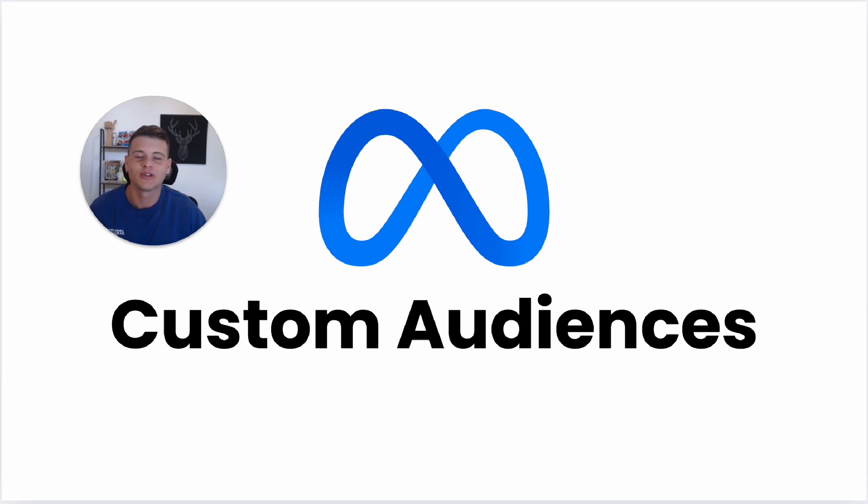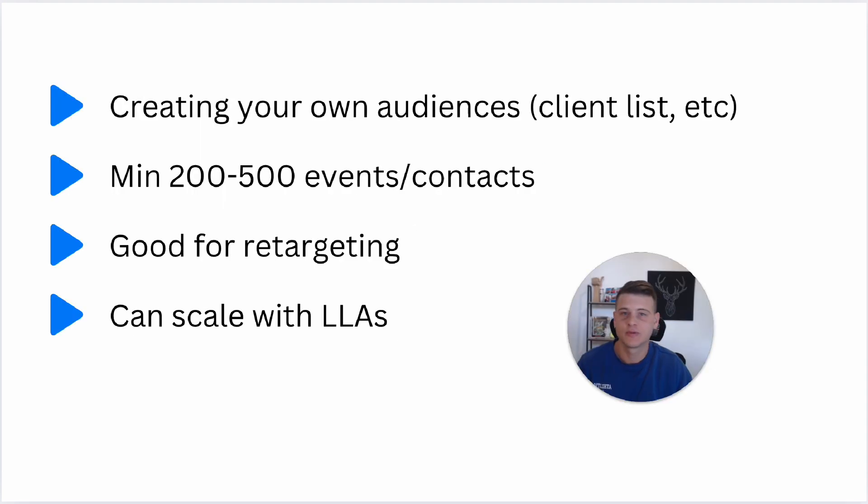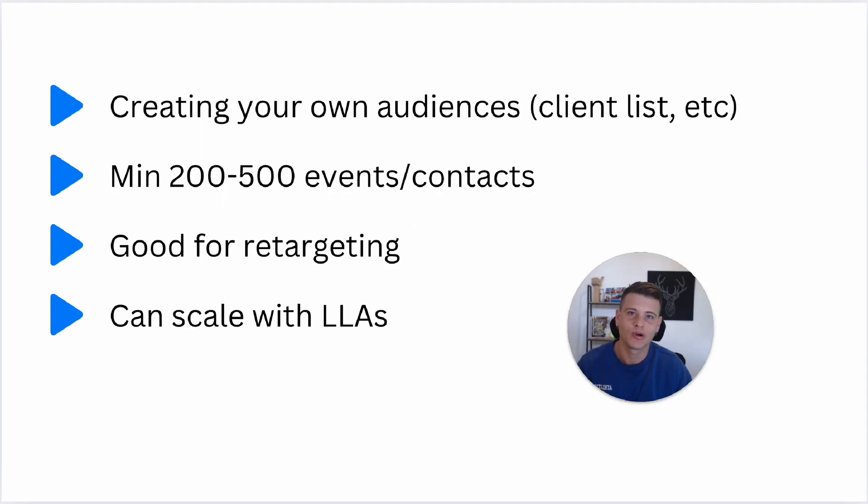What is happening everyone, welcome back to another video in my channel. In today's video I will show you how to create custom audiences on Facebook Ads. Just before we dive into my Ads Manager, let's go over some key points.